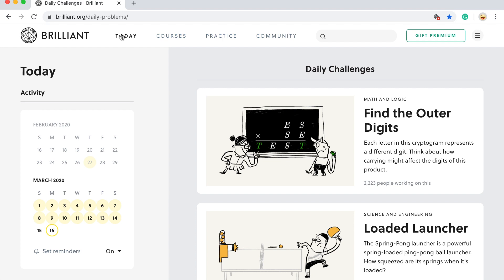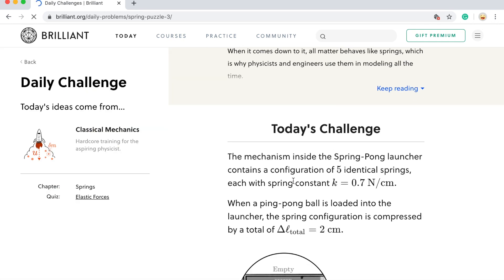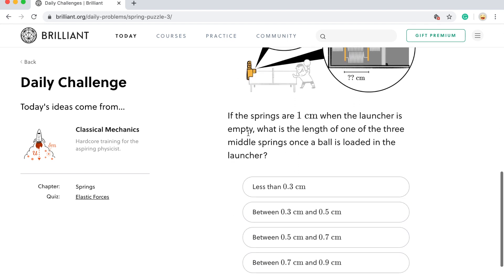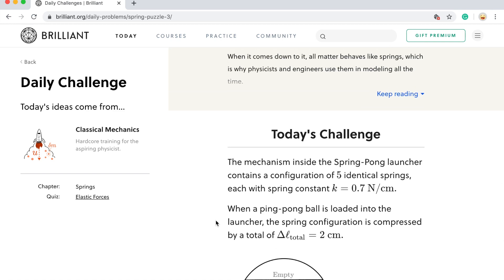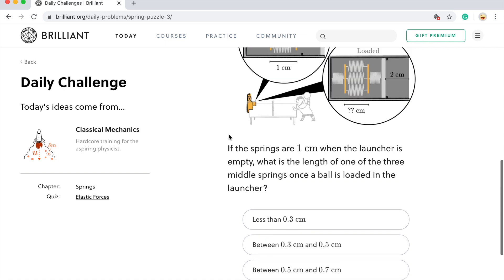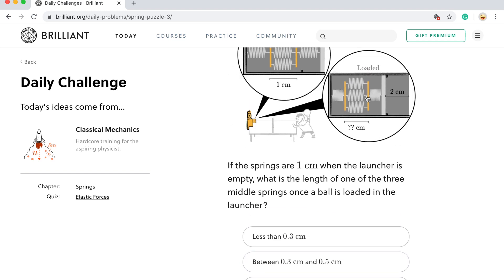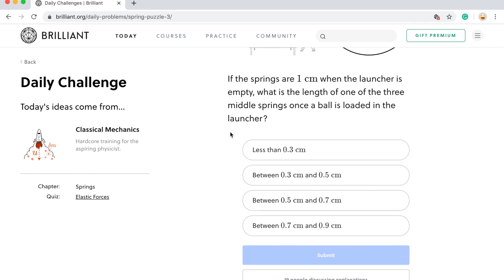Each day they upload a new problem. For example, this one — there are springs and it looks like it's a ping pong ball machine, and there are multiple choice questions. So, for example: what is the length of one of the three middle springs when a ball is loaded with the launcher? This is a ping pong machine, so it's asking you what is the distance right here? You can solve this if you want, it's really fun, you should totally try it — it's awesome.